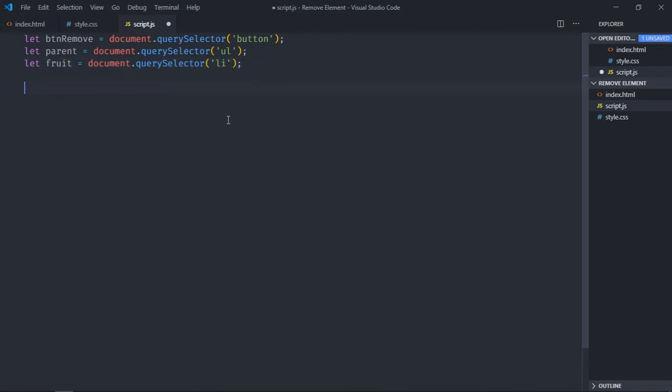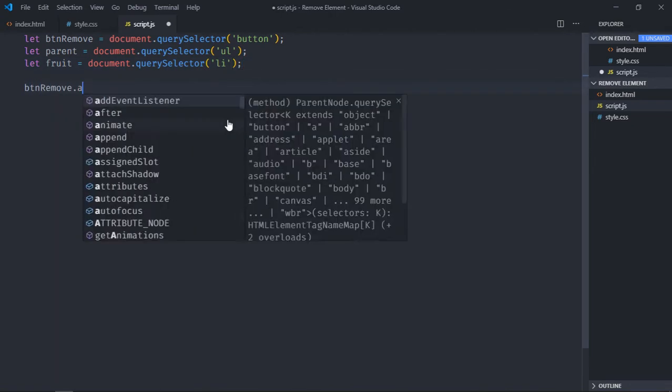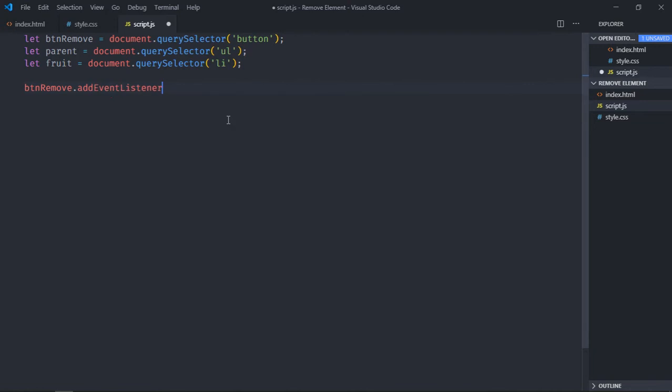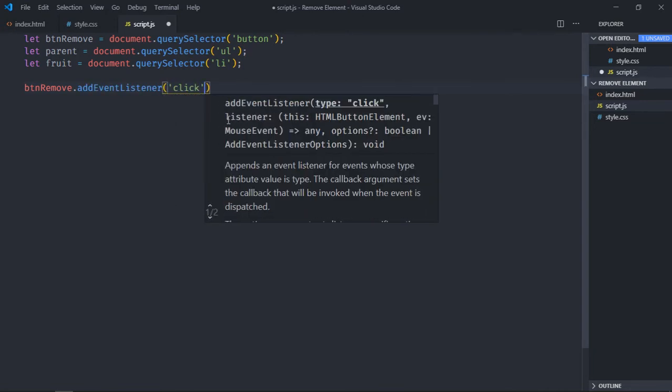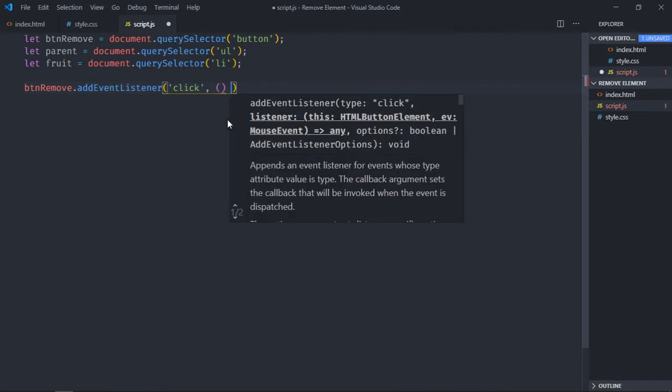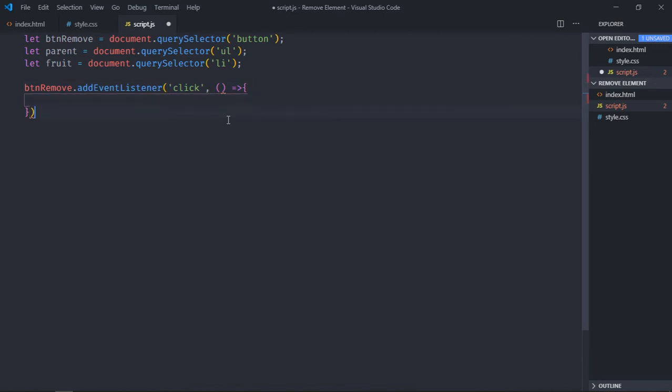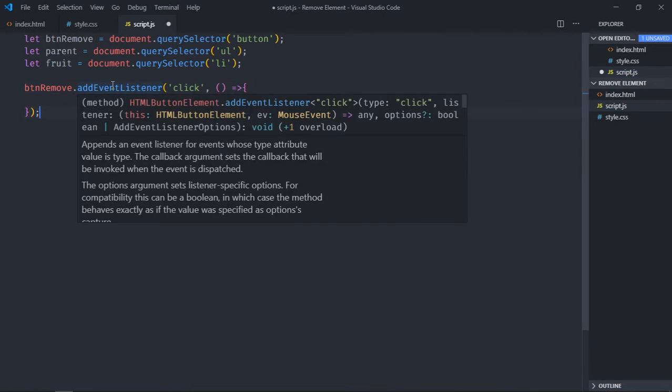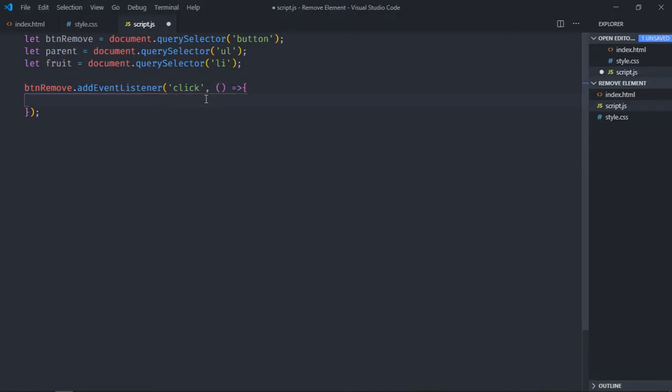Let's add event listener to this button, so it will be btm remove, add event listener, event will be click. To remove this fruit, I mean the very first fruit, this mango, I have to make use of function that is removeChild. So first of all we'll select parent element, then we'll make use of removeChild function, and we'll pass this fruit here.